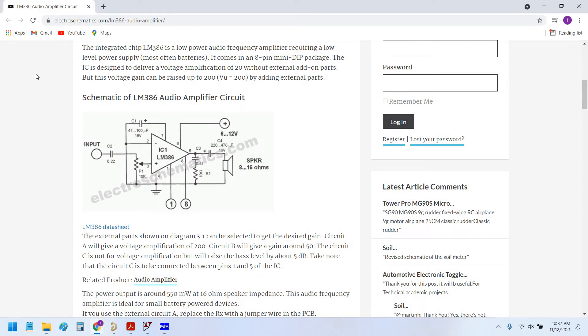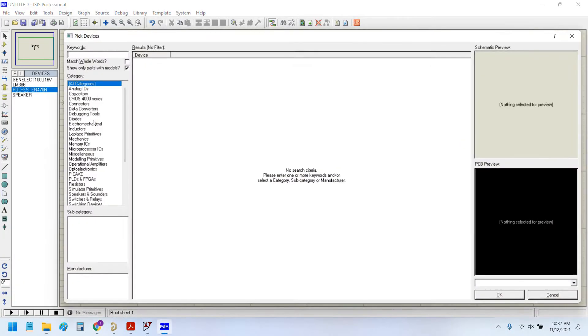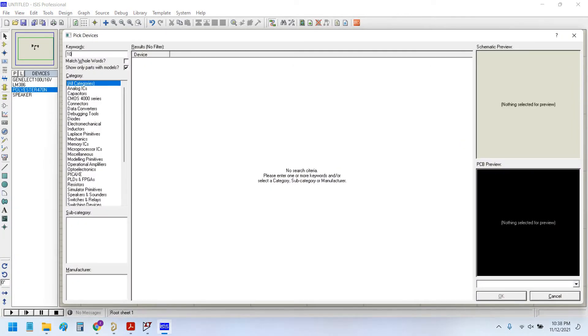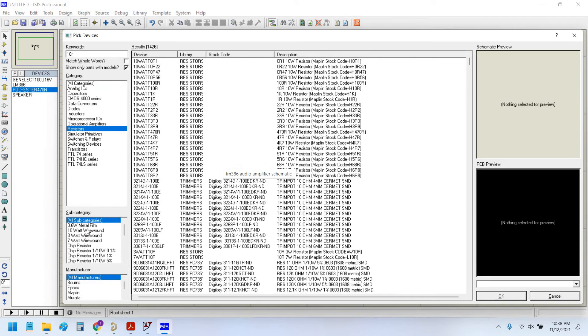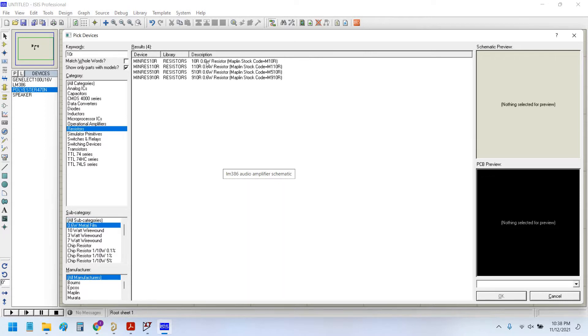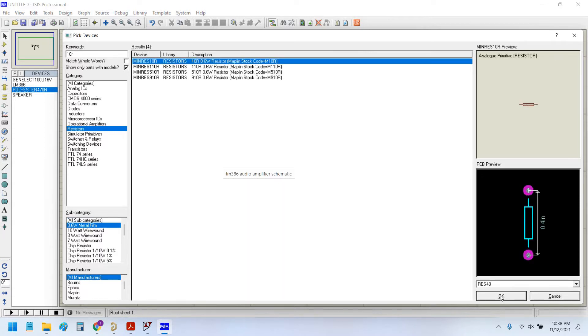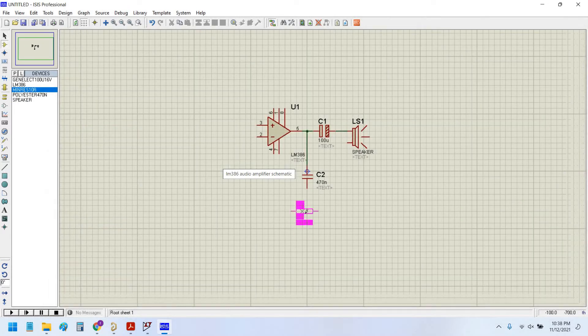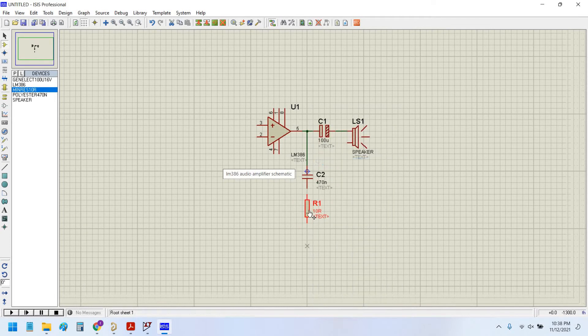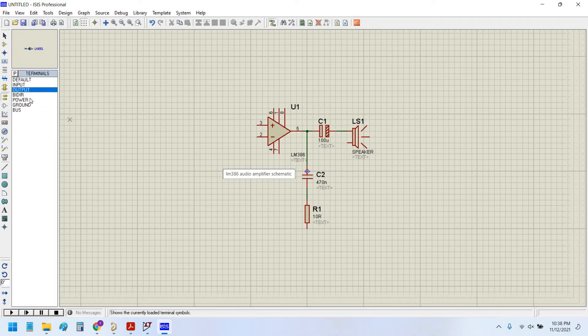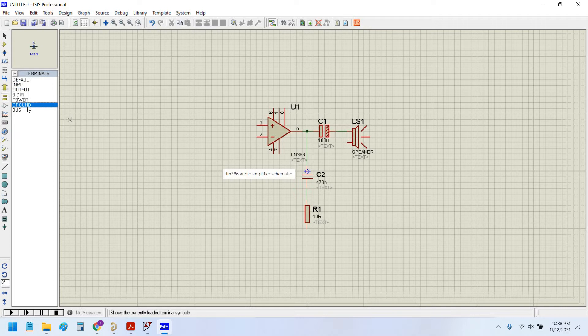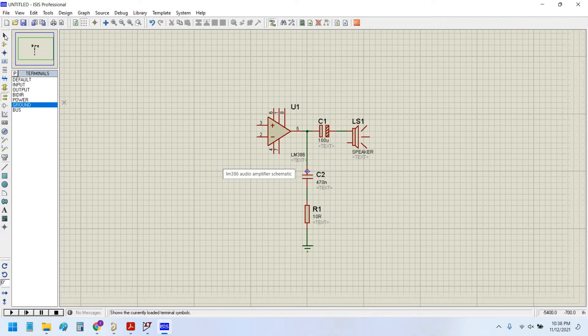10 ohm resistor. You can simply write 10R here and it will give you the options. Resistor 0.2, 0.6 metal film. Here we can have power, ground, and other types of input/output nodes. I will select the ground node and wire it up.